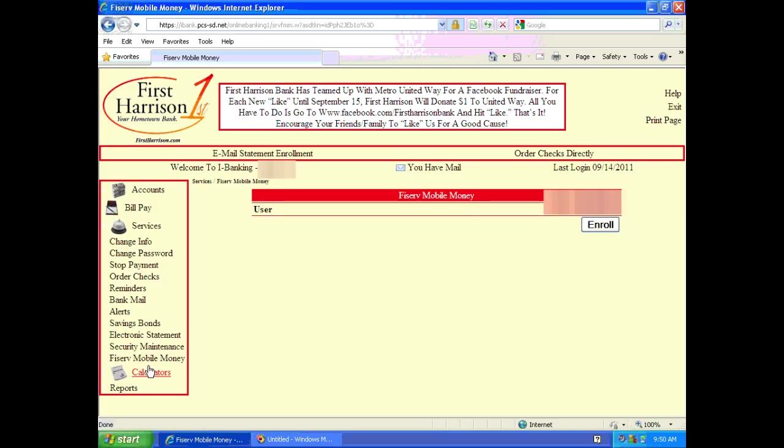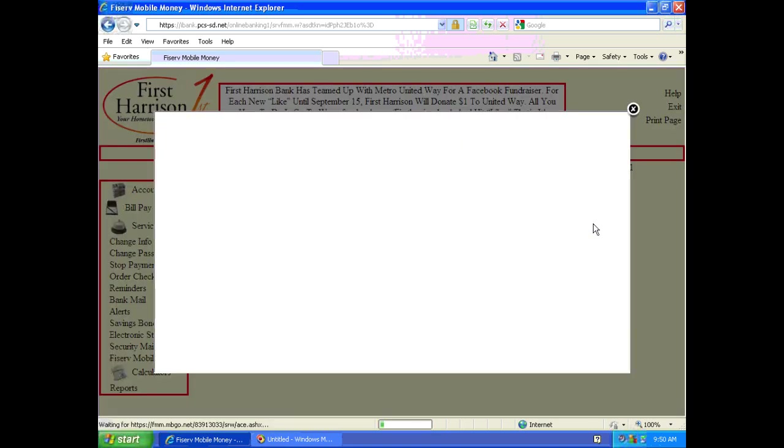When you reach this screen, you will see that your name is the user, and once you see that, you should click on the enroll button just below your name.